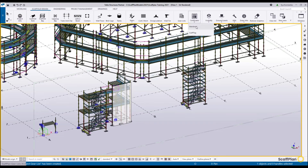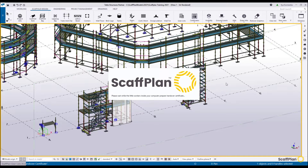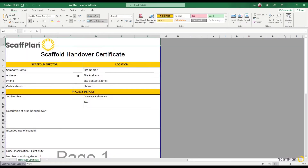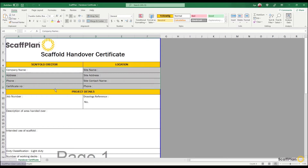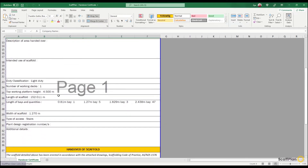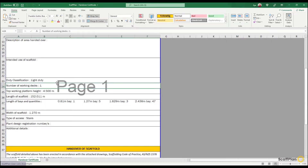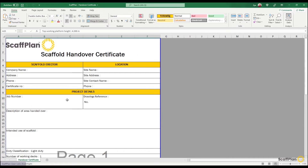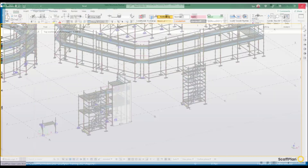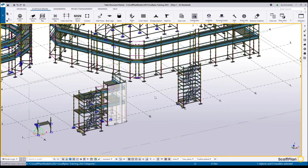Next, certificates. We can generate a handover certificate automatically — simply click on it and the data will be calculated and filled up. This data comes from the project properties. As you can see, it shows how many bays, what length, number of working decks, type of classification of the scaffold based on the project data, and so on. It's a lot of data generated automatically based on input inside your project data.